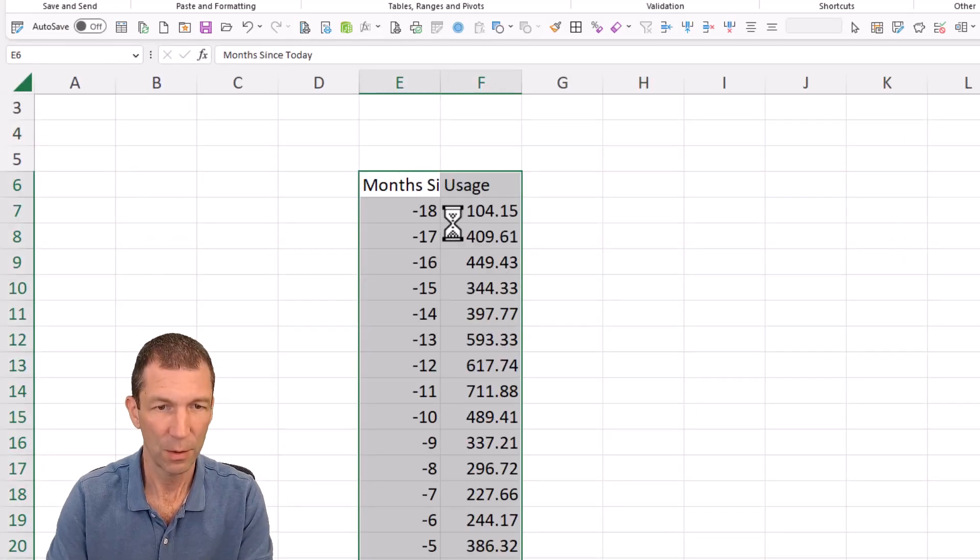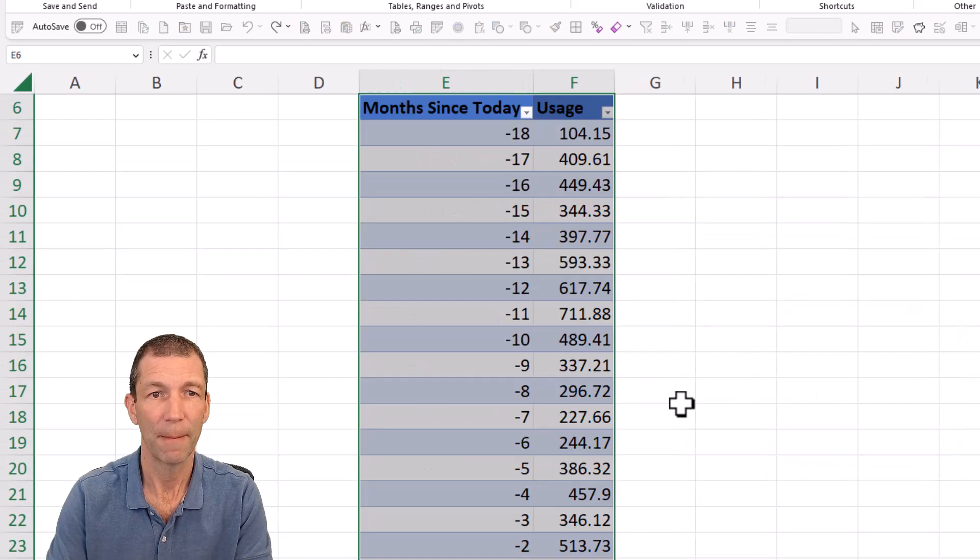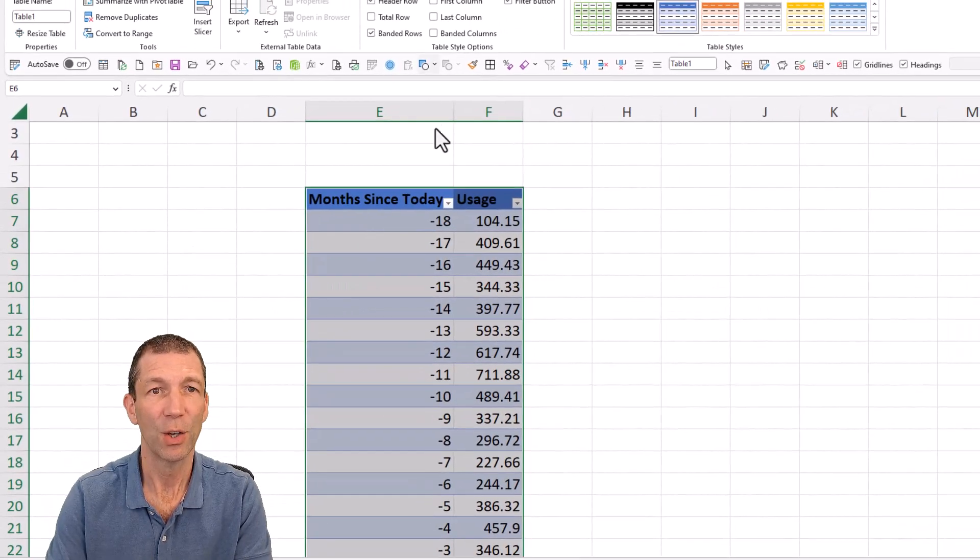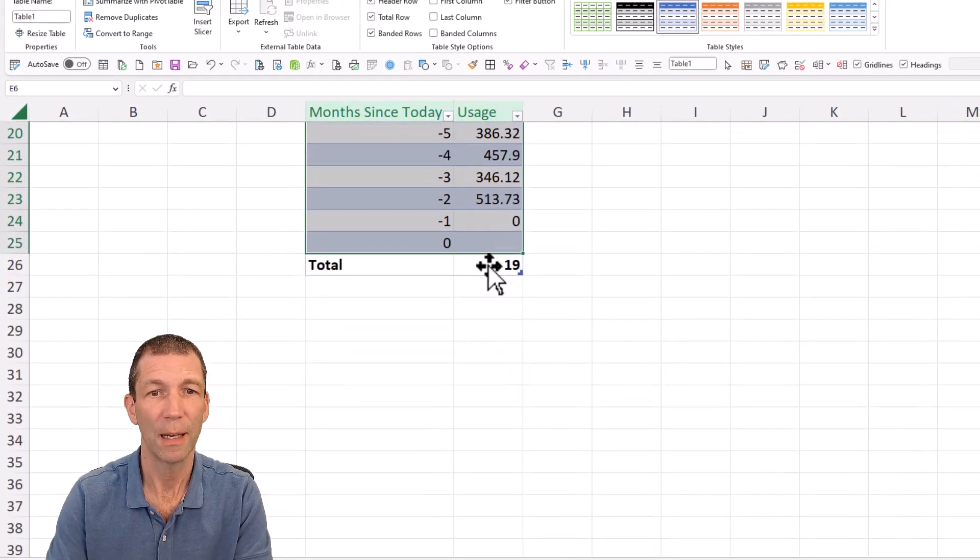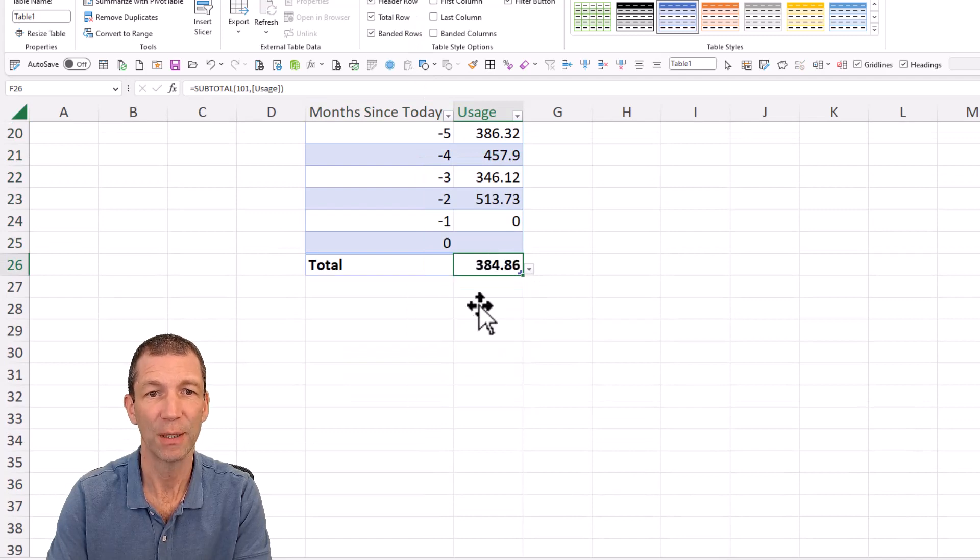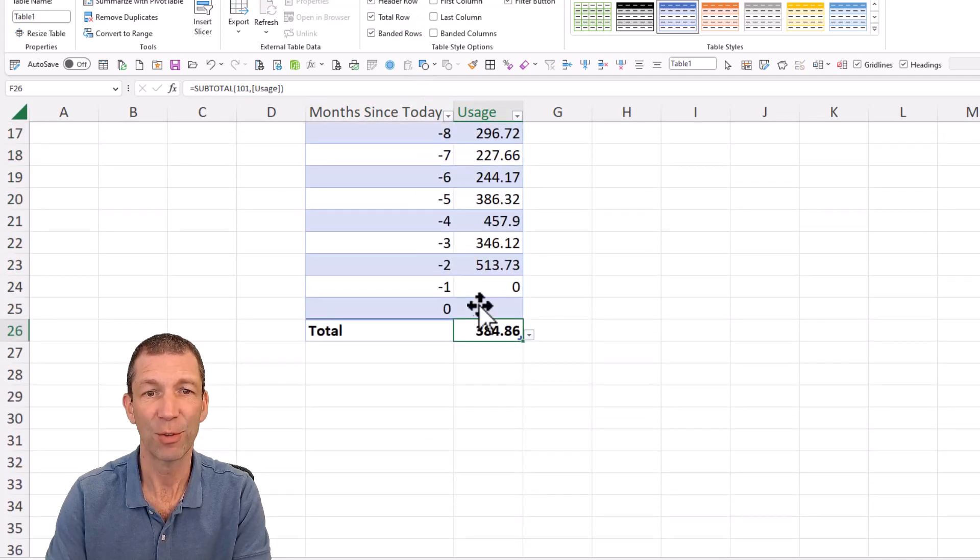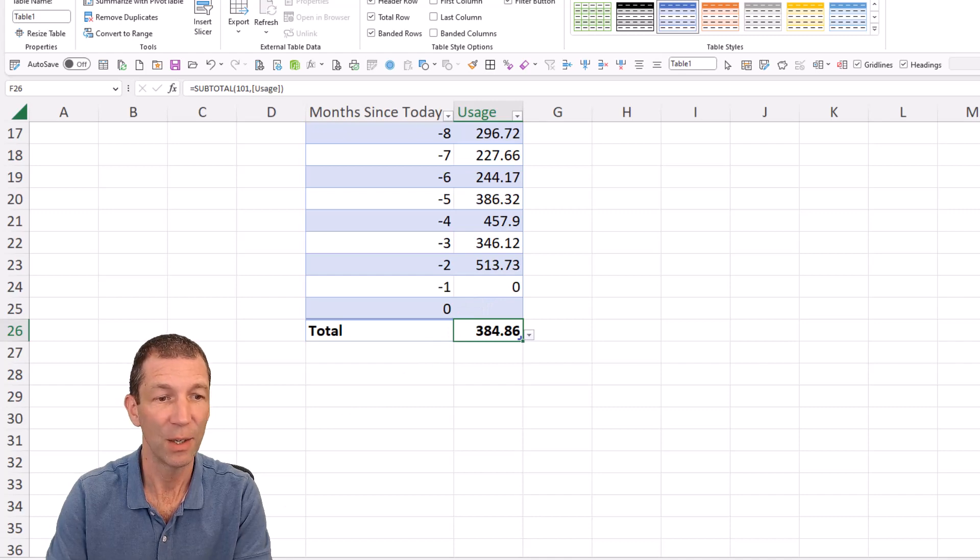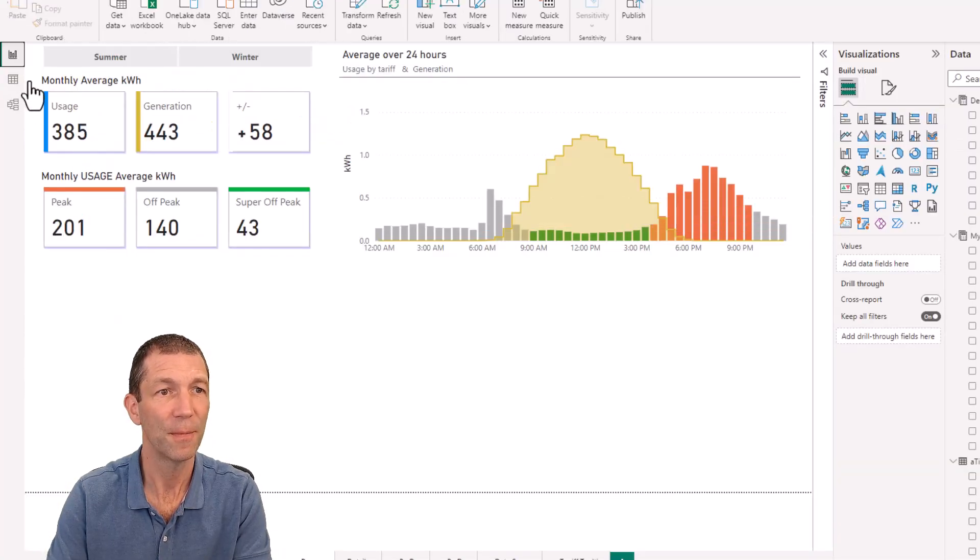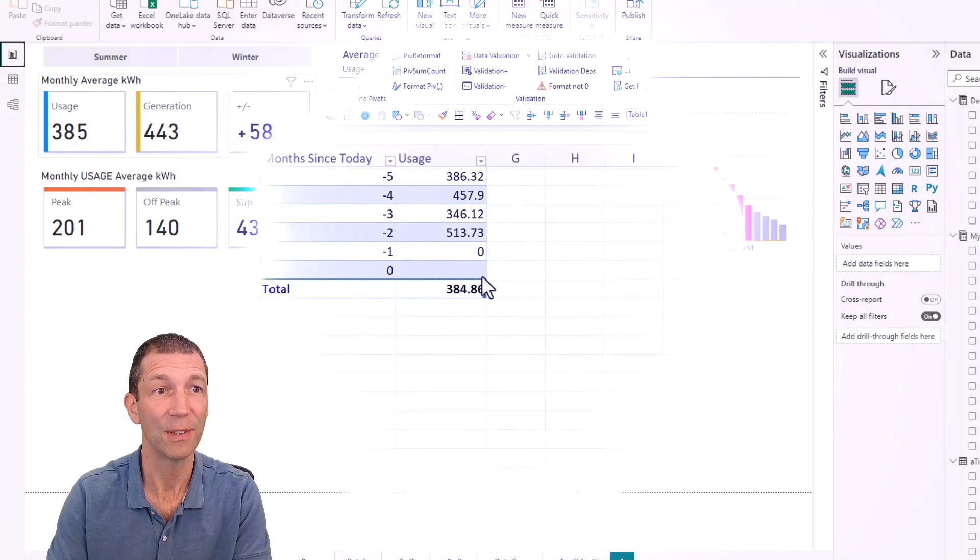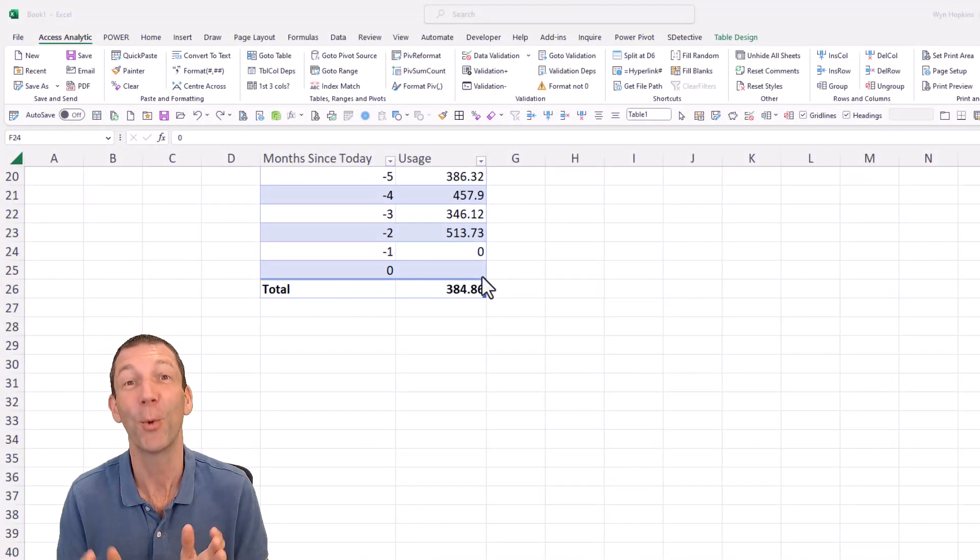and I paste it into Excel. Turn it into a little table here. And I go to my total row and I change this to an average. I'll get the 385 essentially, which if I go back to my Power BI report, 385. All right, a quick warning.